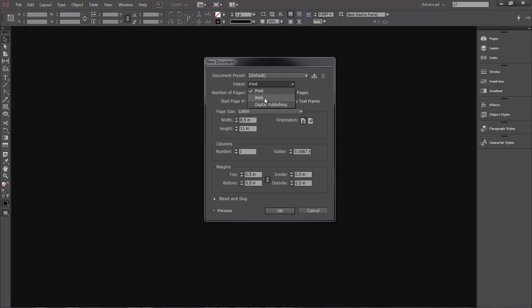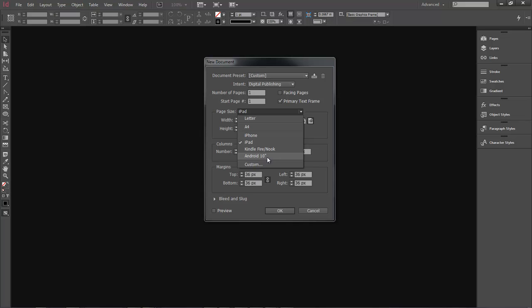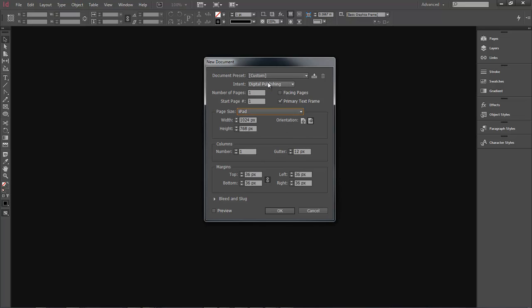Your intent options are Print, Web, and Digital Publishing. Web is not a web page — do not think you can create a web page in InDesign and deliver it to the internet like you would with Adobe Dreamweaver or FrontPage. It's more like a PDF or anything delivered via your screen. Digital Publishing targets iPad, iPhone, Kindle Fire, or Android. But we're going to set this as Print, which basically covers 99% of every document designed in InDesign.